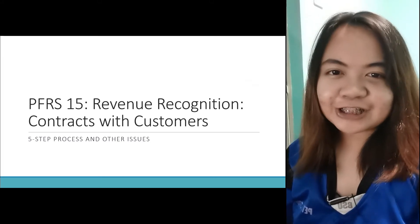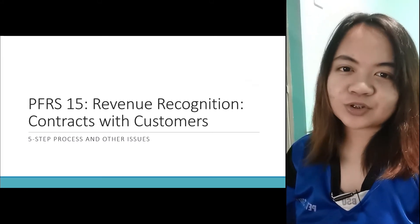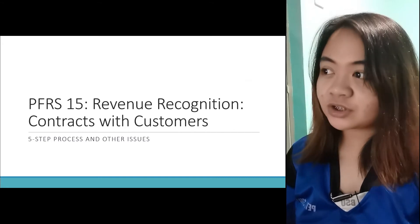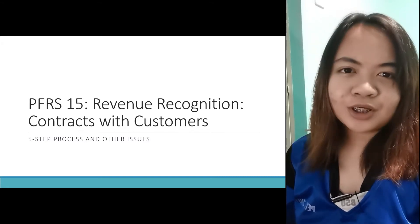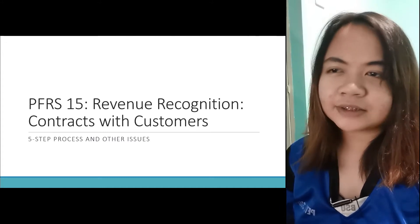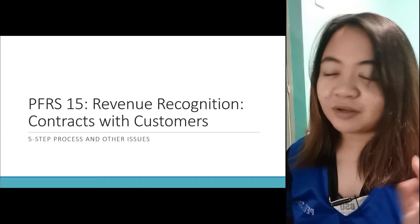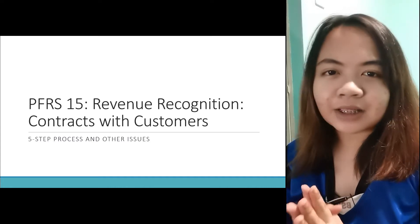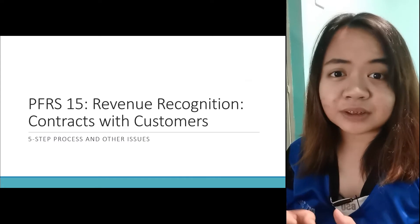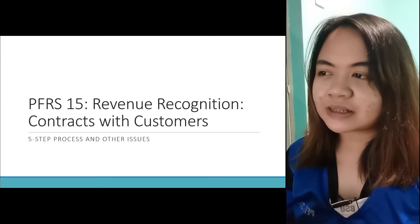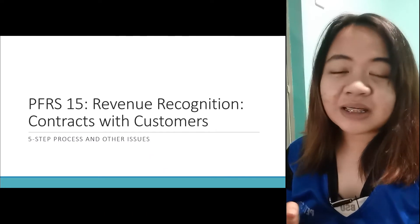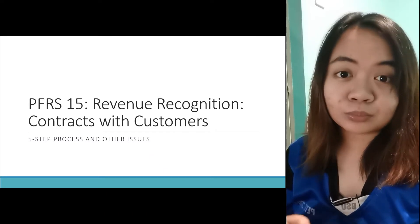Hi guys! Another discussion for Accounting for Special Transactions. This is PFRS 15 Revenue Recognition - Contracts with Customers. What we discussed is the five-step process and other issues regarding PFRS 15. It's a new standard, so hindi nyo siya makikita sa books na 2013-2014 ng Advanced Accounting. So be careful in using old books.